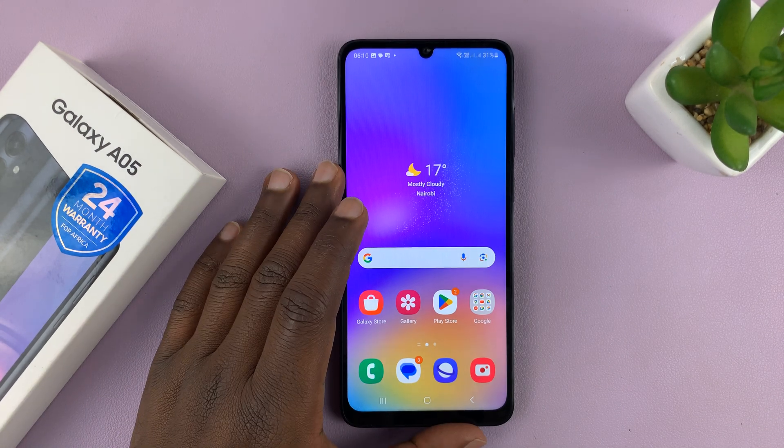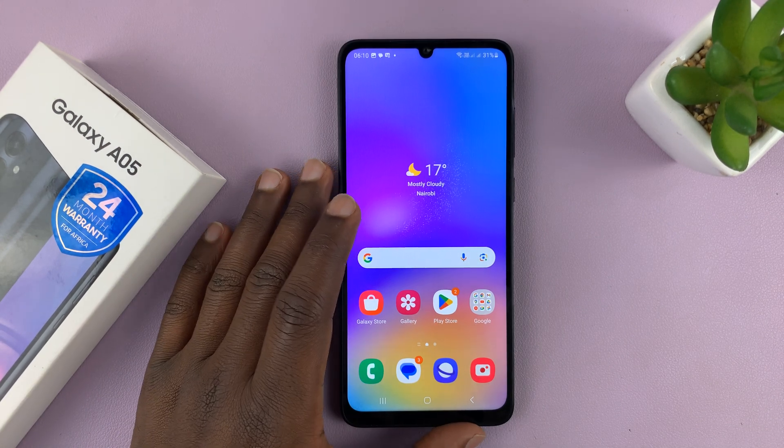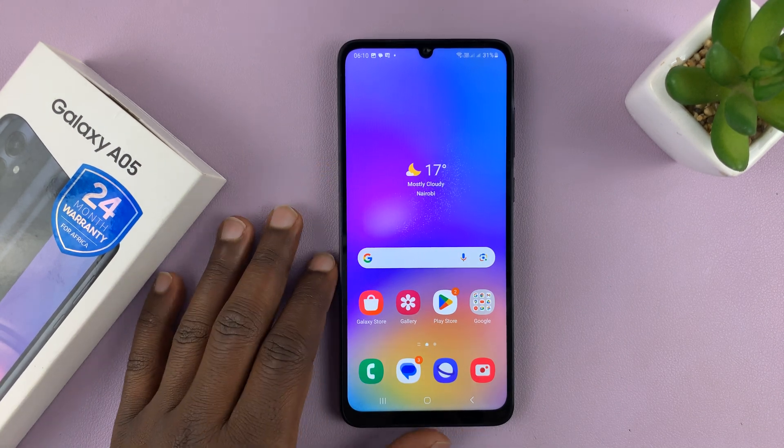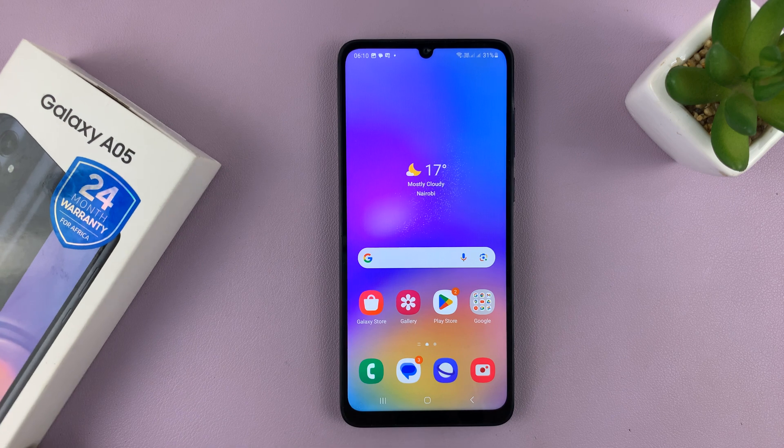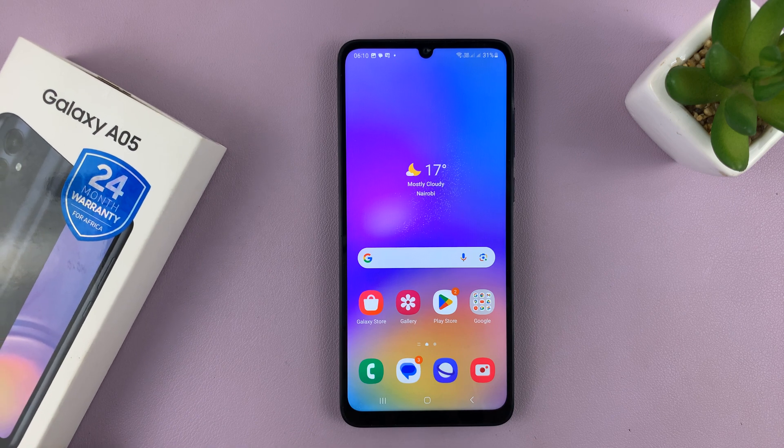Welcome back. I'll be showing you how to add a Google account to your Samsung Galaxy A05.